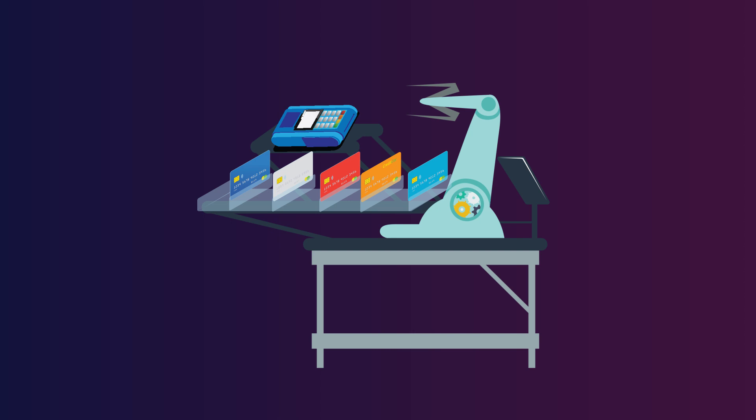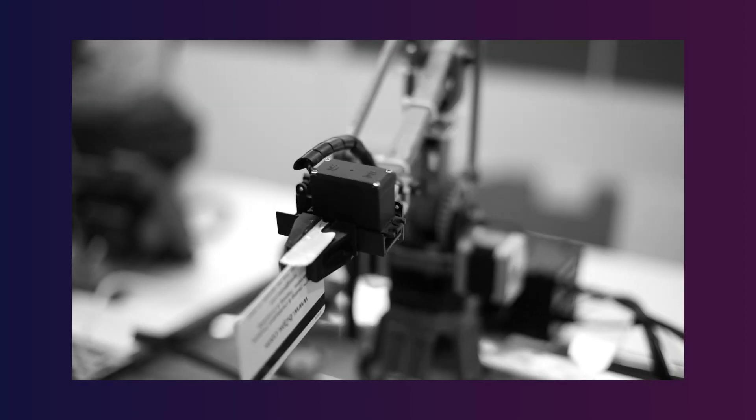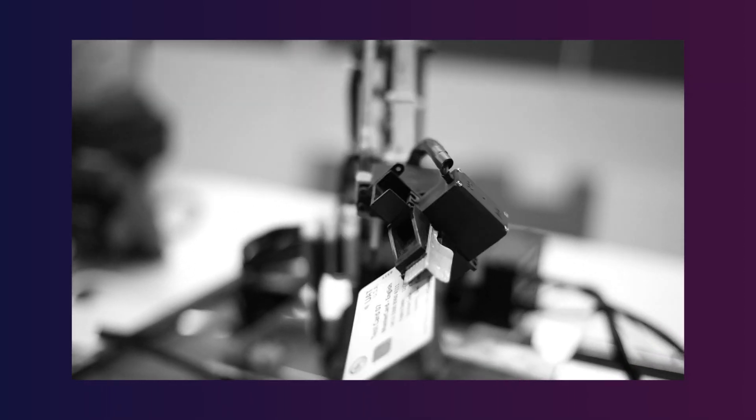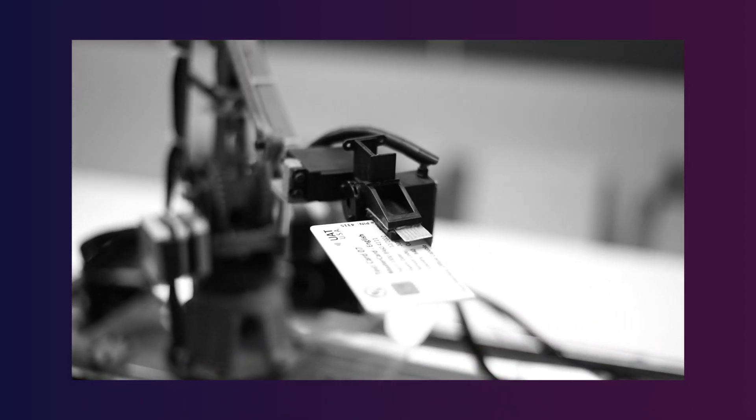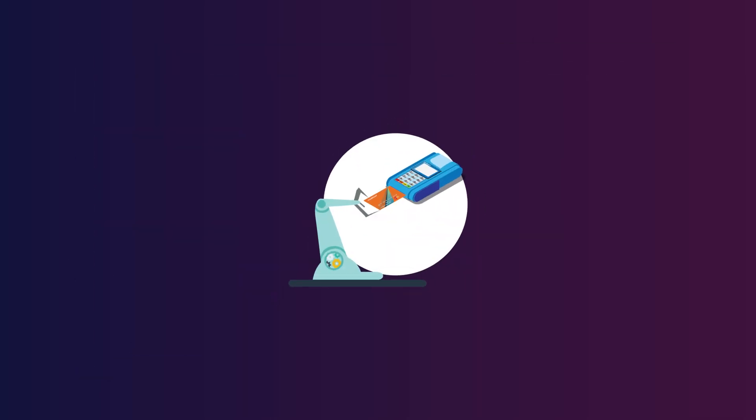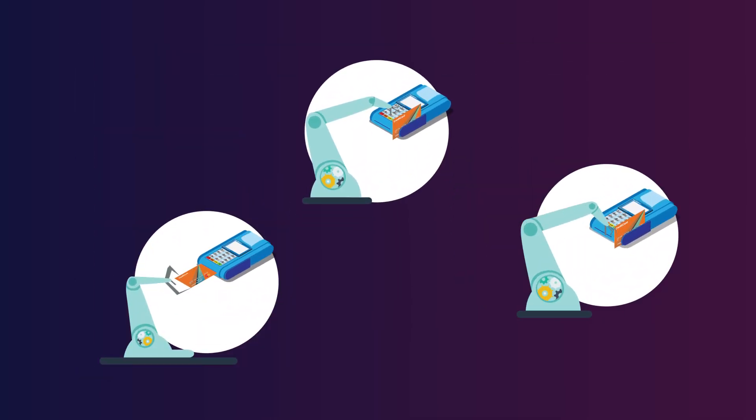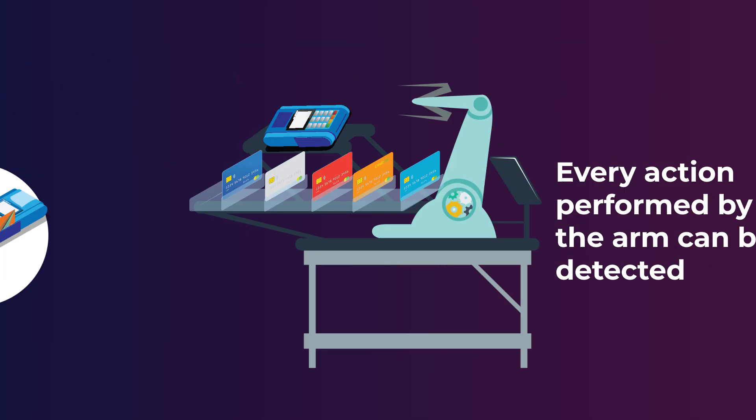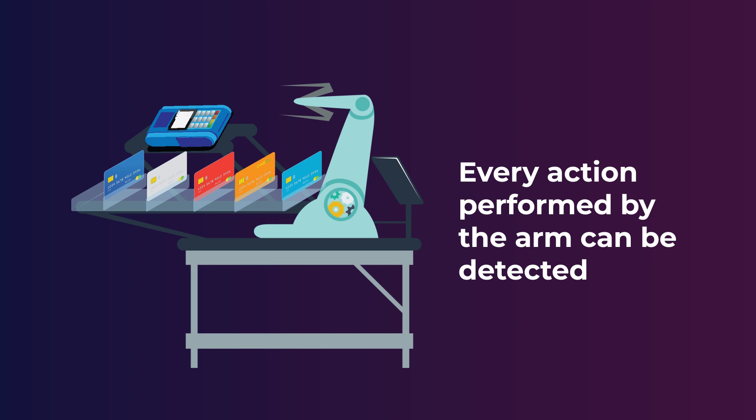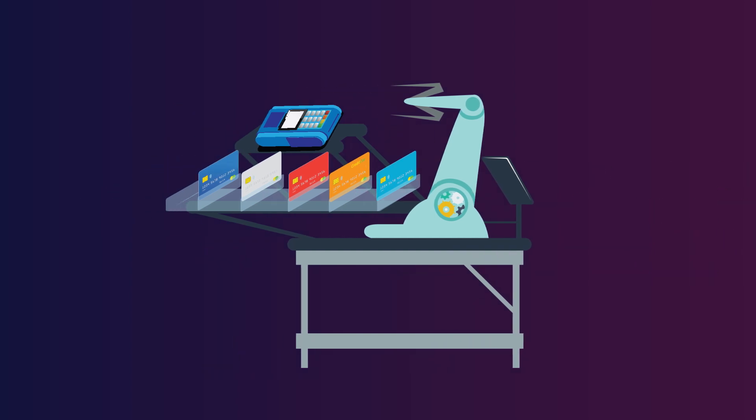The arm can calibrate different dimensions of the pin pad device. Three sensors are connected to the machine so that every action performed by the arm can be detected. Once the action is detected, a pop-up is triggered to confirm the completion of each action.